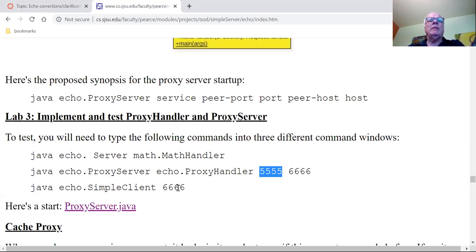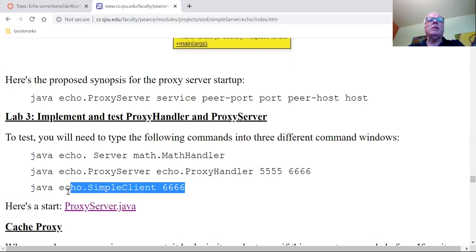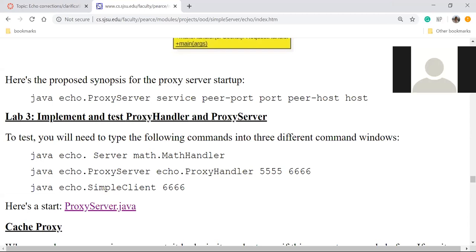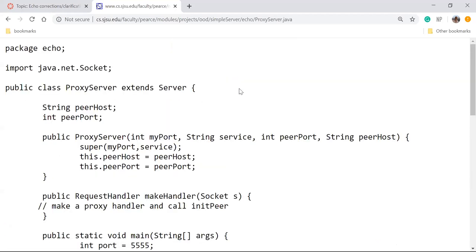Finally, here is the simple client and he is going to be talking to port 6666. So you're going to be typing in something like 'add 2 3 4' — it goes to the proxy handler which forwards it to the math handler. The math handler computes nine, returns it to the proxy handler, which returns it to the client. I've given you some code for that.